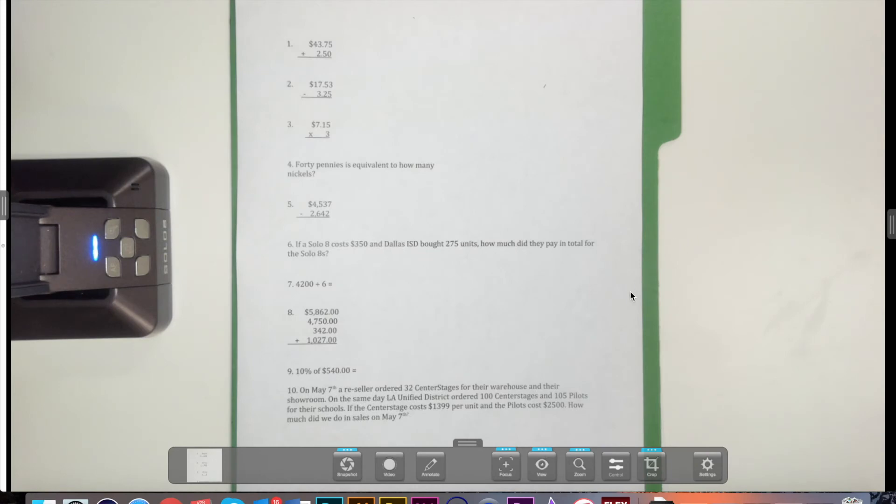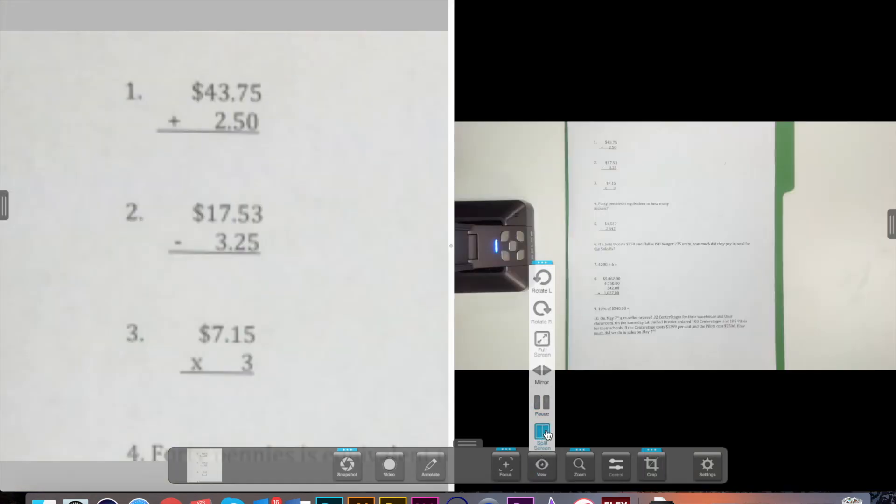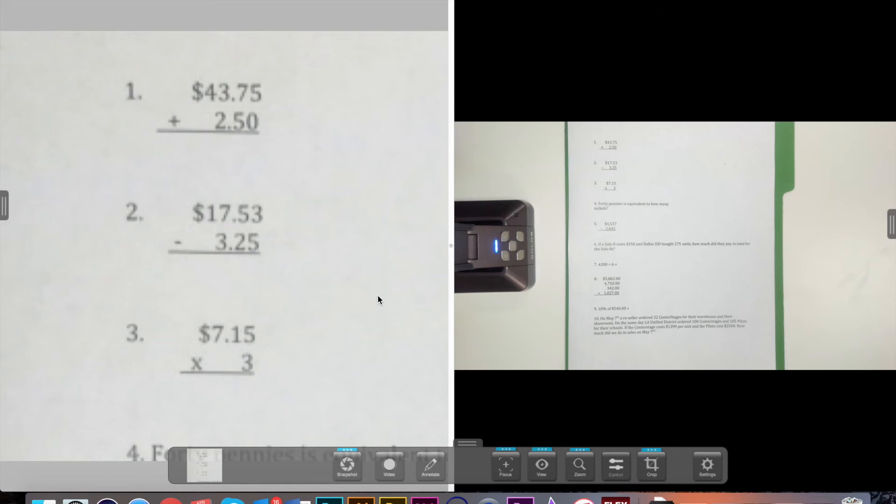To easily compare the images taken from the live video feed, whether or not they have been cropped or have annotations, select the split screen icon under view on the right side of the bottom toolbar. This will bring the last image taken to the left side of the split screen and will allow you to see the entire video feed on the right side. In split screen, you are able to annotate, zoom, crop, and take snapshots of the live feed while in split screen viewing.